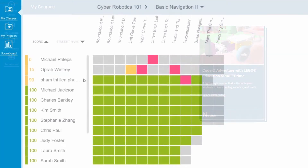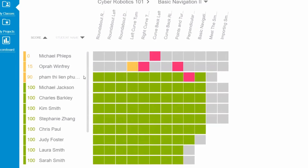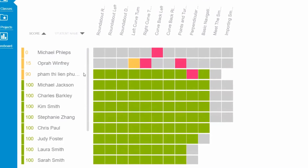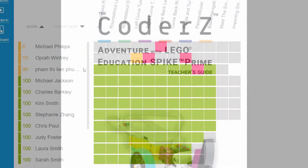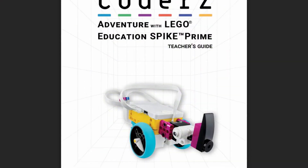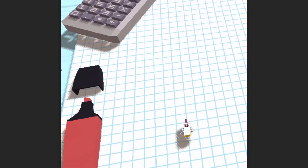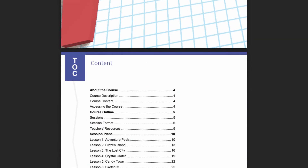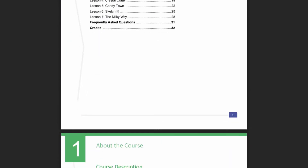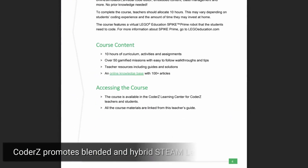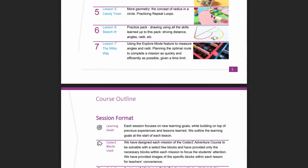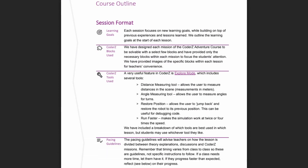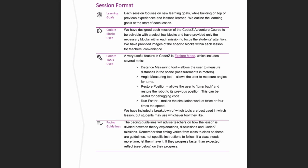This heat map shows which students have performed the mission and at what level of completion. In addition to providing a strong base for instructional aid, the teacher's guide helps promote blended and hybrid STEM learning with additional suggestion assignments, methods of assessment, and discussion topics.